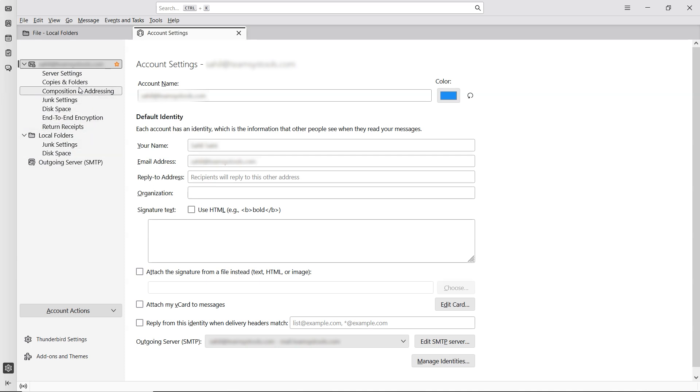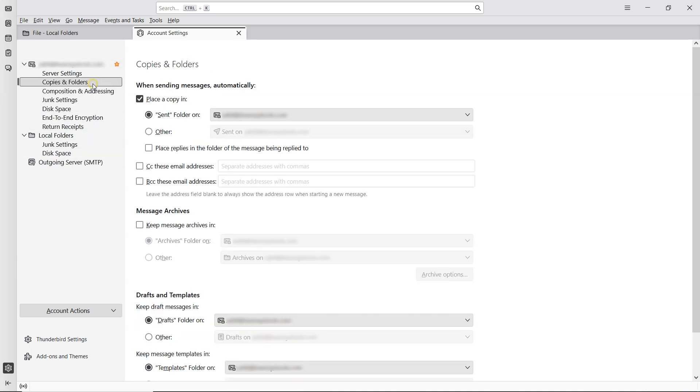In the left panel, choose Copies and Folders. On the right side, under Message Archives, check the box for Keep Message Archives in.